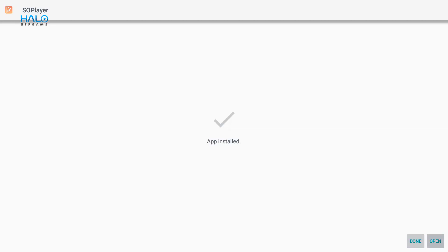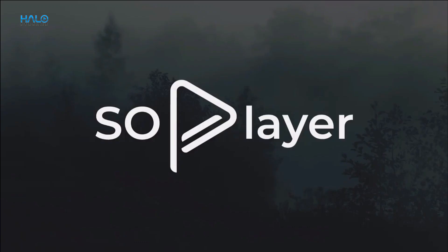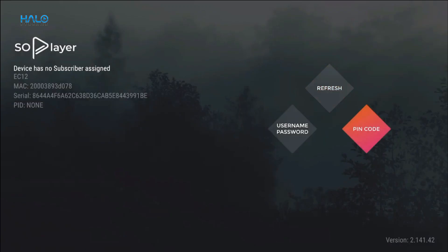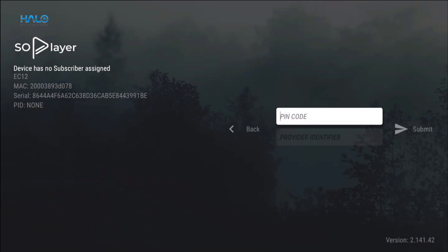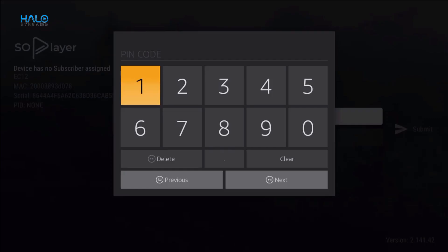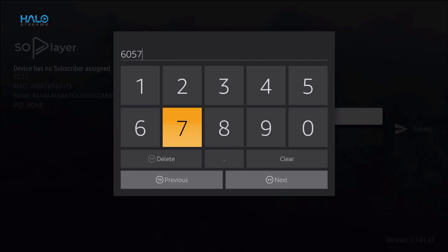We can now open the app. To activate the app, go to PIN code and type in the device link code you were given when you signed up with Halo Streams.